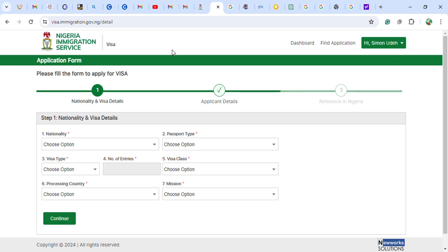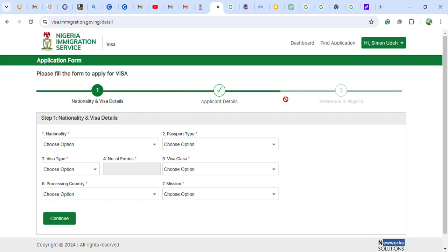The official site is immigration.gov.ng. When you go to this site you will see a page like this on my screen. For the application aspect, when you scroll down you can see fields for your nationality and where you were born.